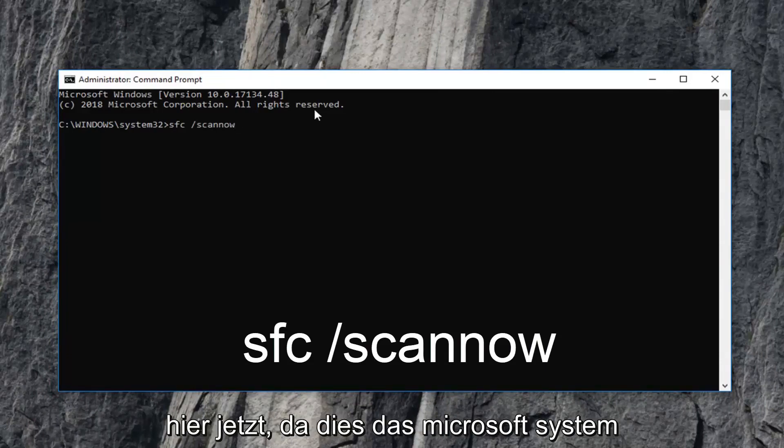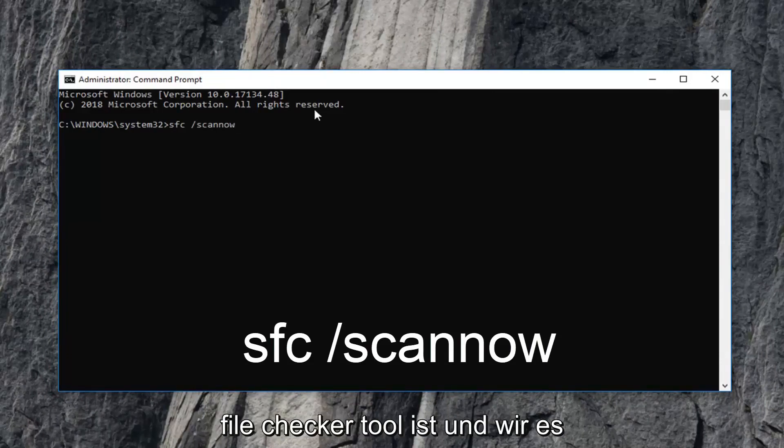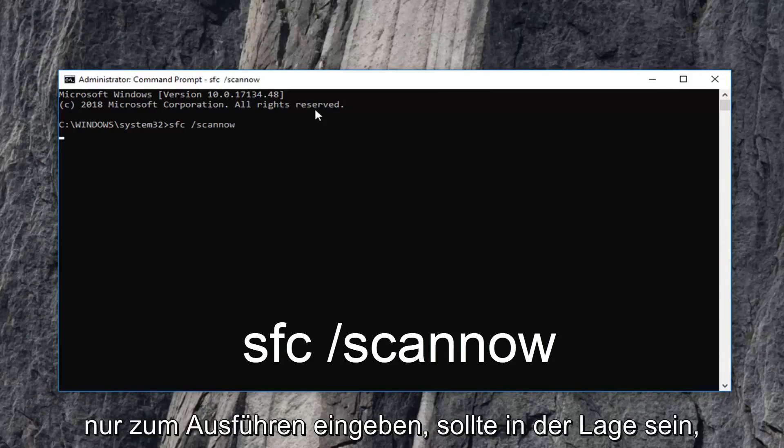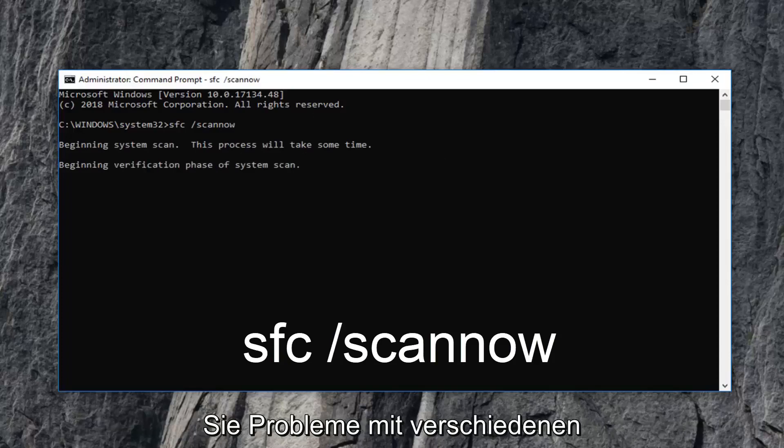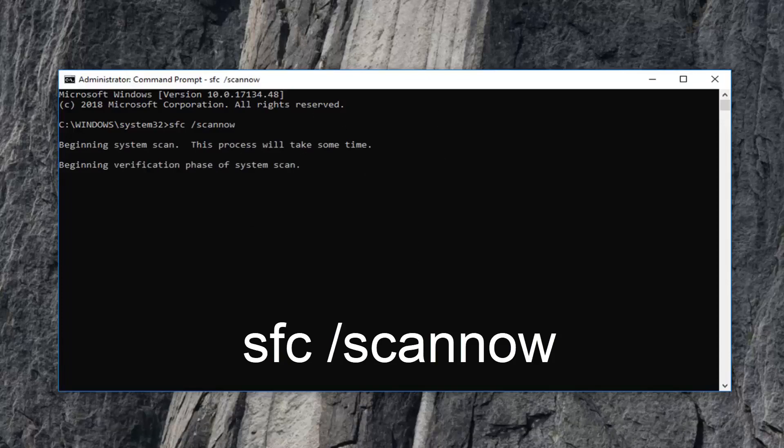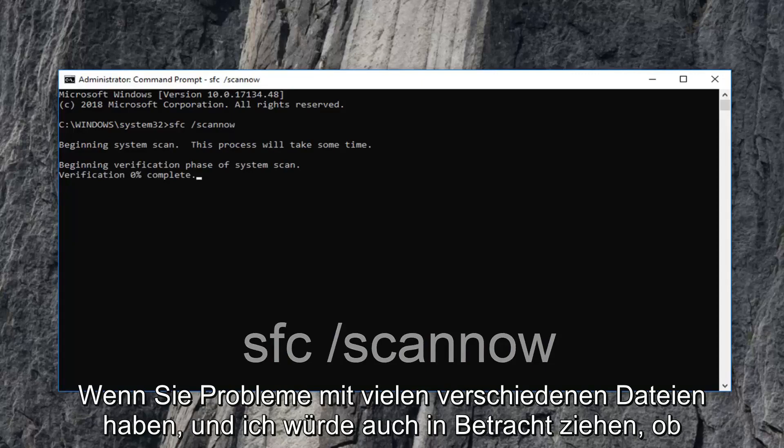This is the Microsoft System File Checker tool. We're going to hit Enter to run it. It should be able to help fix corrupted files in Windows if you're having problems with various applications. This is more useful if you're having problems with a lot of different files.